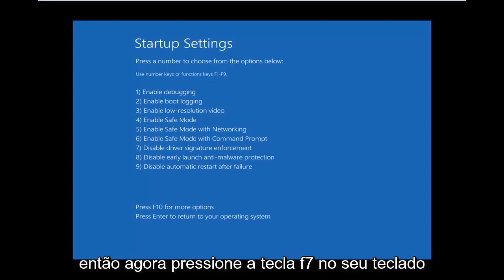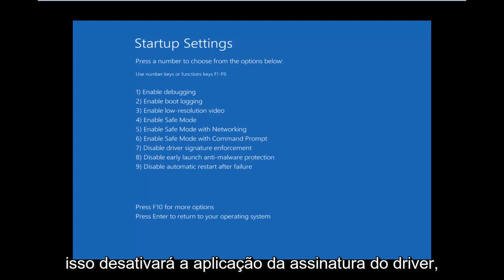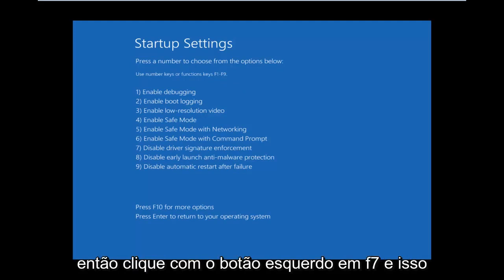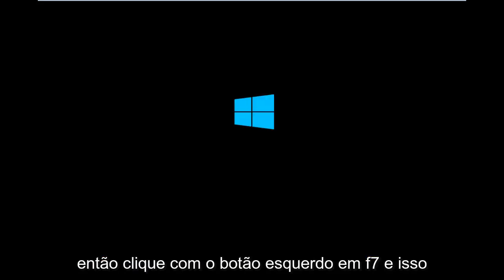So now, press the F7 key on your keyboard. This will disable driver signature enforcement. So press F7.